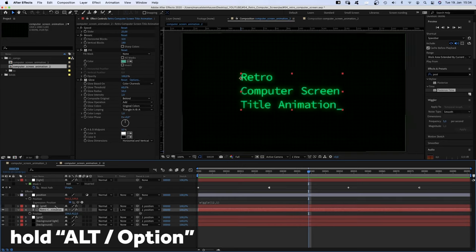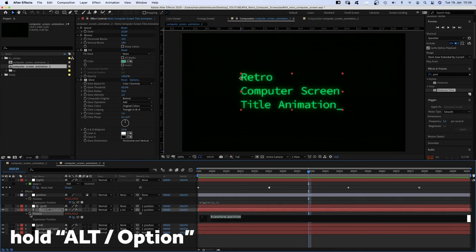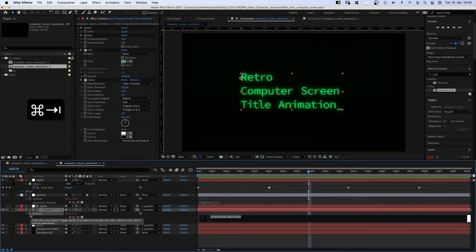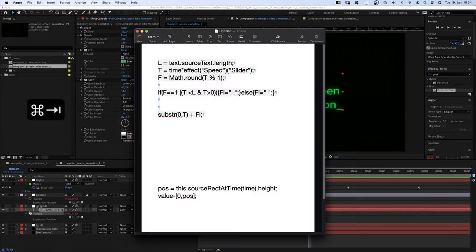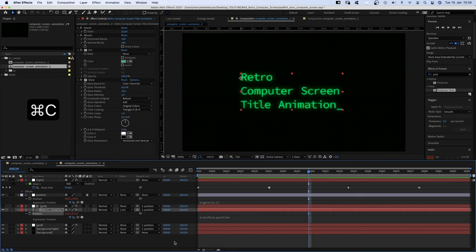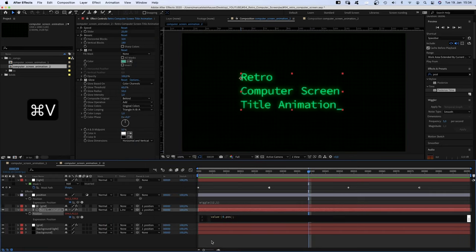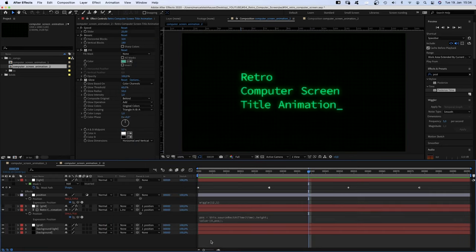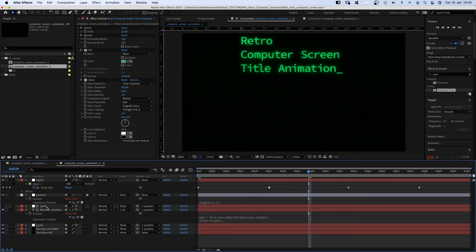So we add an expression to the position property. Copy and paste it into the expression field. This means the y position moves up as much as the height of the text block changes. Again, I've added the expression and the link in the description.